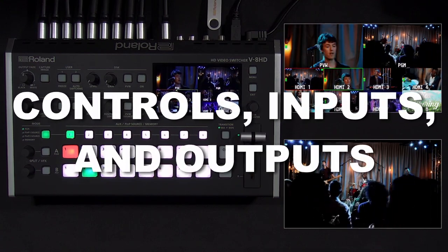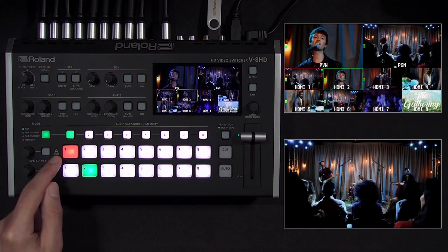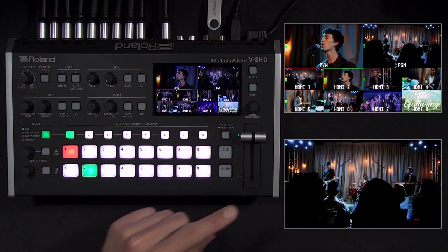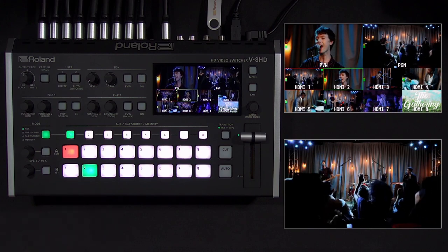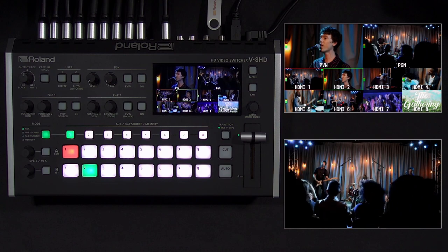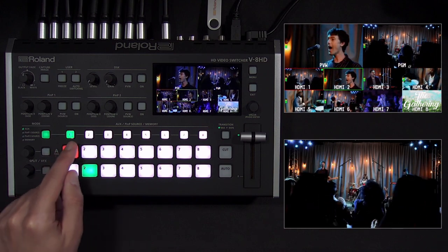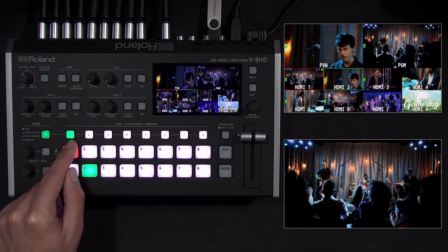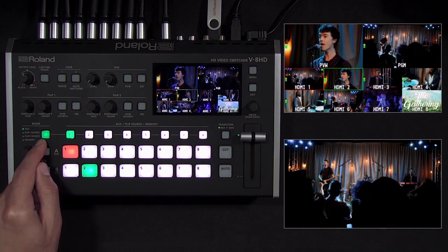Starting with the top panel, there are three rows of buttons to select inputs. There is program, which is what your audience sees, and preview, which you can use to set up your next shot before sending it to program. These are commonly known as buses. The currently selected input is lit red for program and green for preview. Above that are the multi-function mode buttons, which by default choose the aux video source, but can also change picture-in-picture sources, store and recall scenes, or run macros.